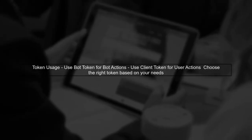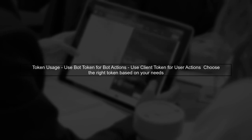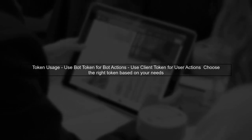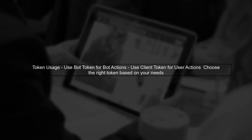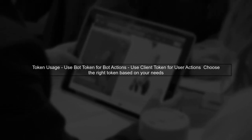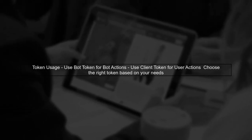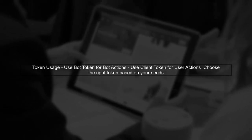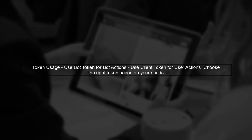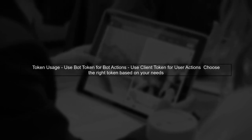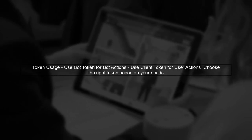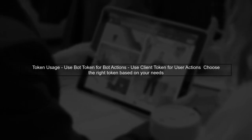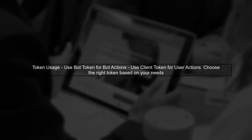Finally, if you need to access user-specific data or perform actions that require user permissions, consider using the client access token instead. However, for bot actions, stick with the bot token.